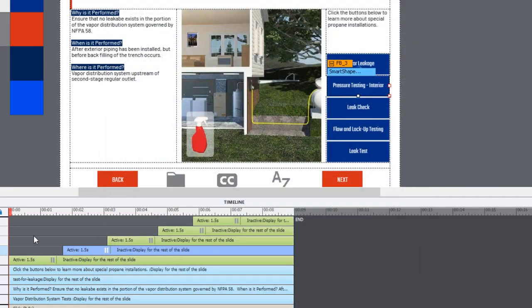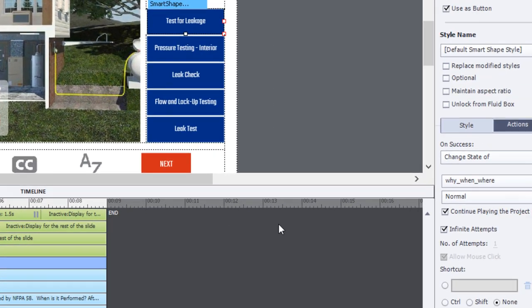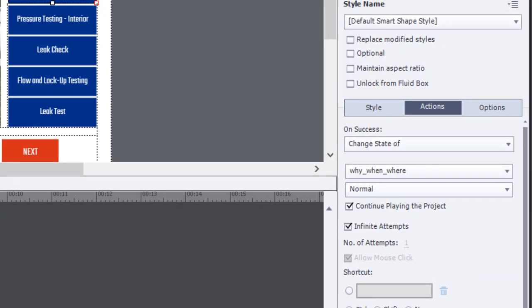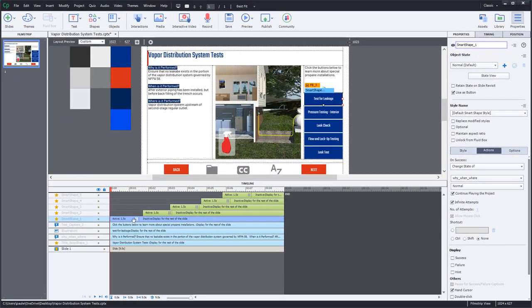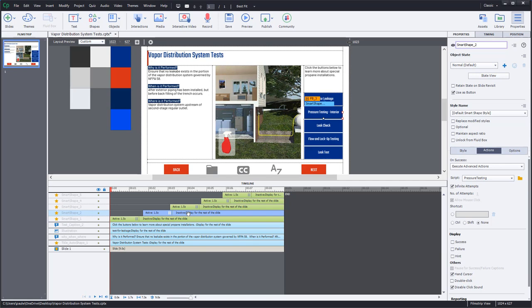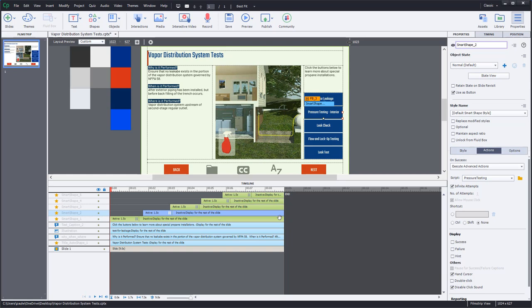Let me close this for a moment and go back to this original button here that's a smart shape used as a button. I'm changing the state of this object to normal. But again, by its very nature, this action will continue playing the project from that point. So when a user clicks on this button, it's going to release the slide from being paused and start to play again. And therefore, you'll see the next button and it will pause at that point as well. Now, this might be fine for this particular interaction. You may want the slide to eventually continue once you've played or pressed all of these buttons.